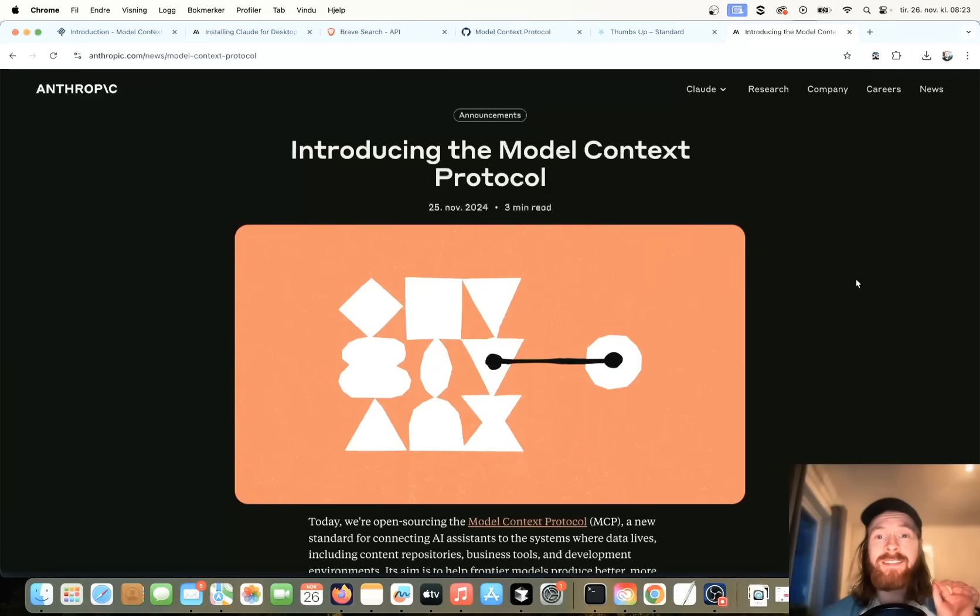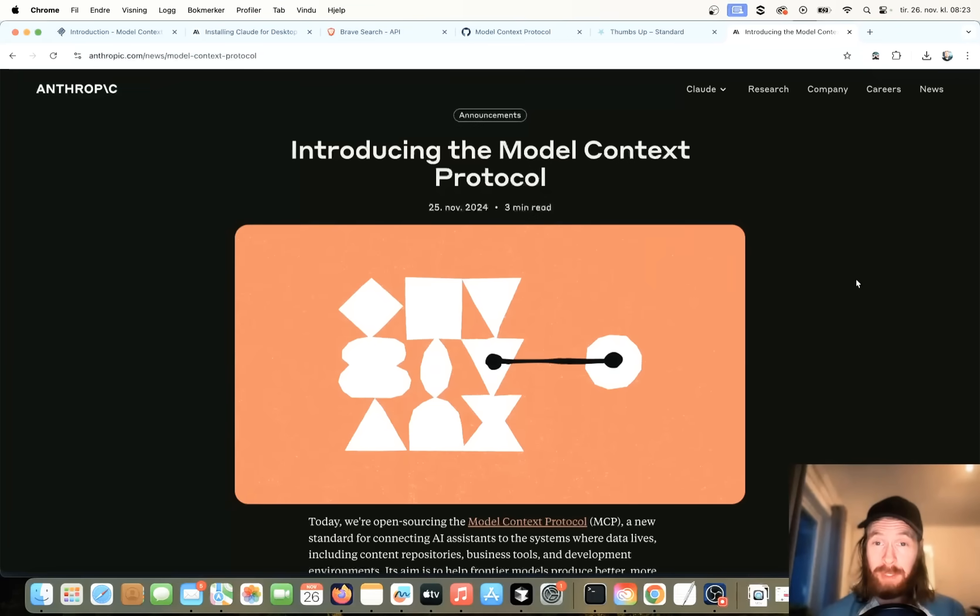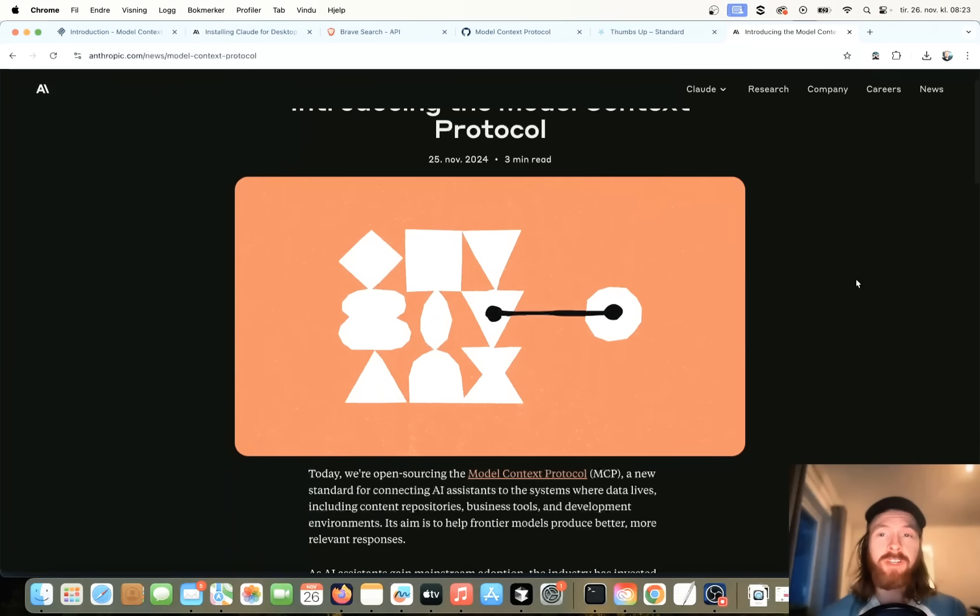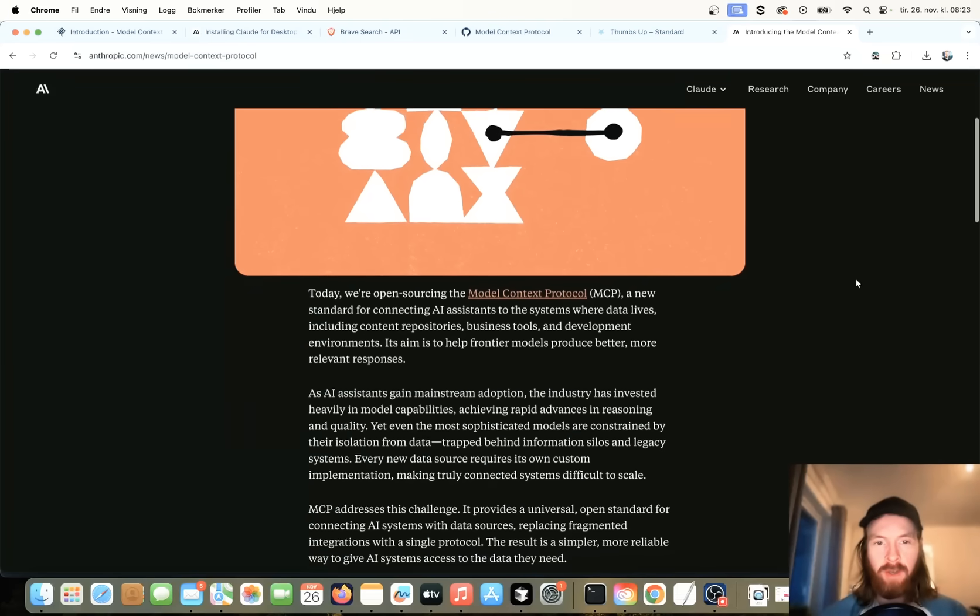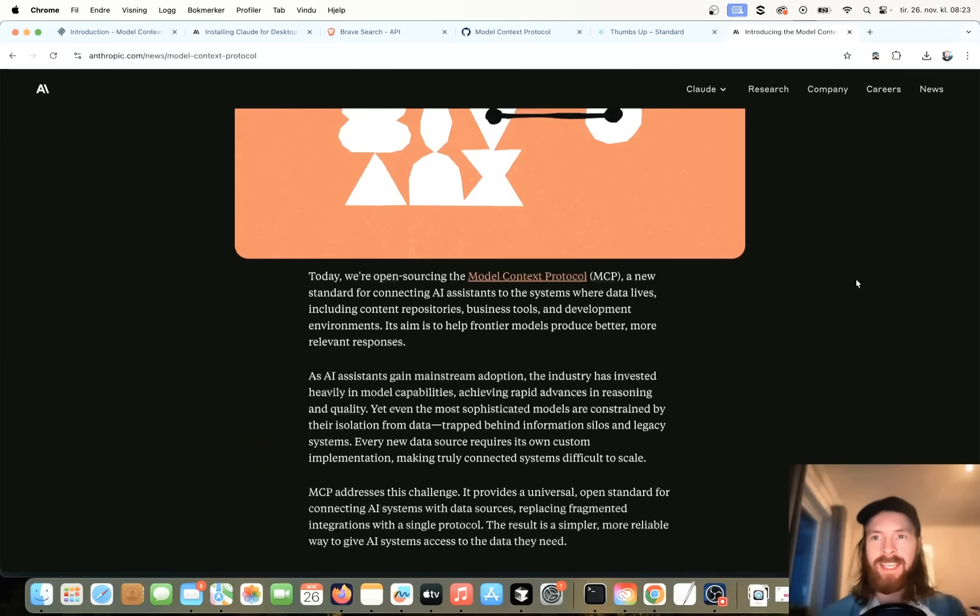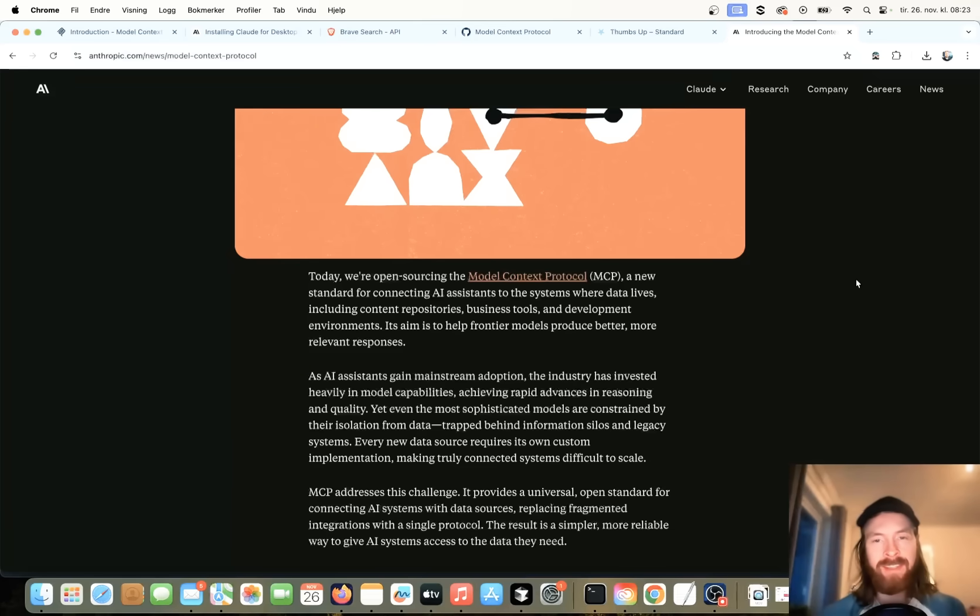Yesterday, Anthropic released their Model Context Protocol, so this is pretty cool. There's a bunch of layers of how deep we can go into this, but in today's video, I'm just going to show you how we can set it up and start using it right away, connecting to the Claude Desktop app.